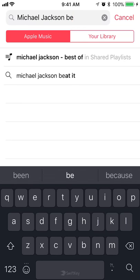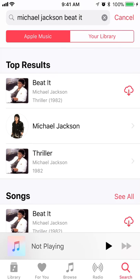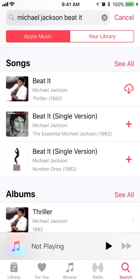Let's do Billie Jean. Actually, let's do Billie by Michael Jackson. It's the very top result, but if you scroll down to where it says Beat It, let me do the single version of it — Beat It, single version.